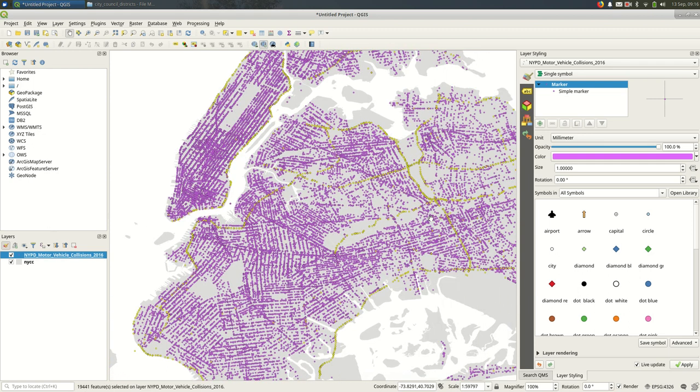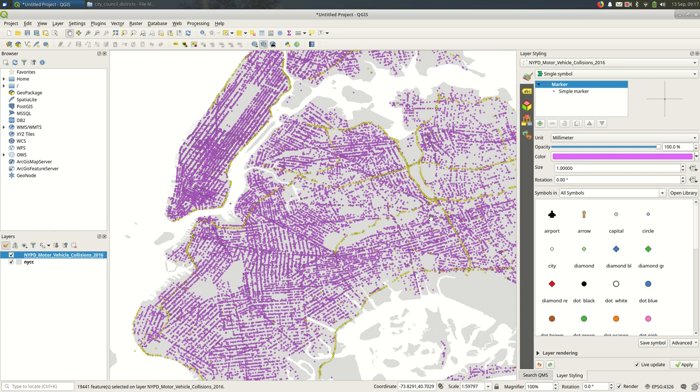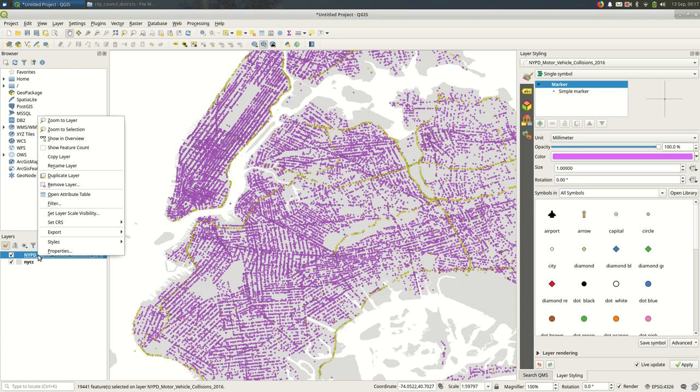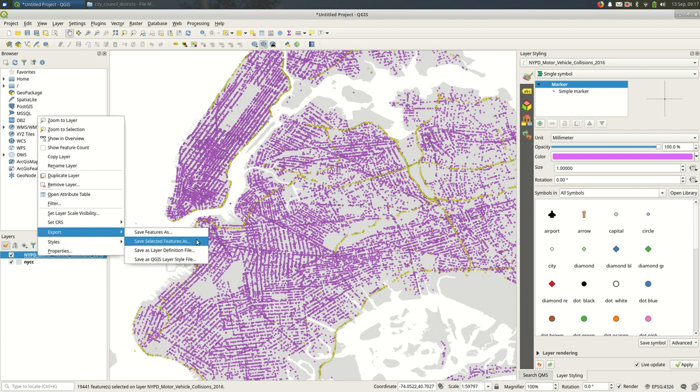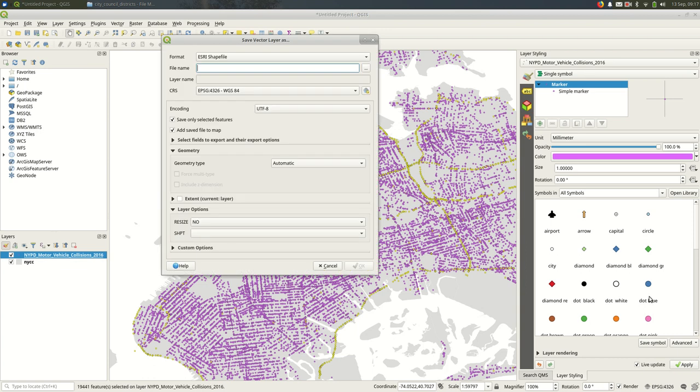I've selected some features. Just selecting features on their own, maybe not the most useful thing. But now that we have selected features, I can save them to their own layer. Maybe I want them on their own layer so that I can do some kind of analysis with them or because I want to style them differently. I can do that by right-clicking on the layer, going to export, save selected features as.